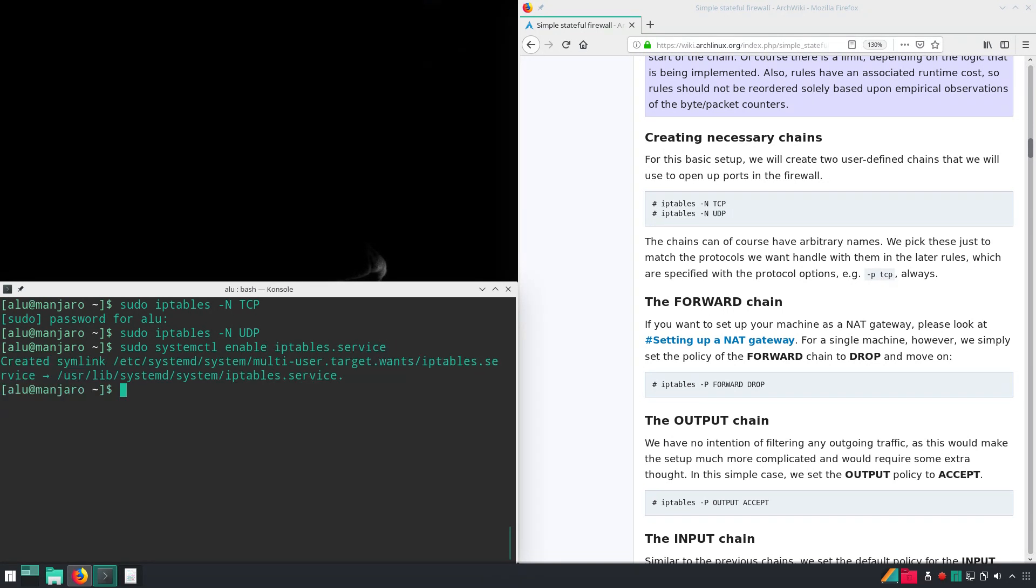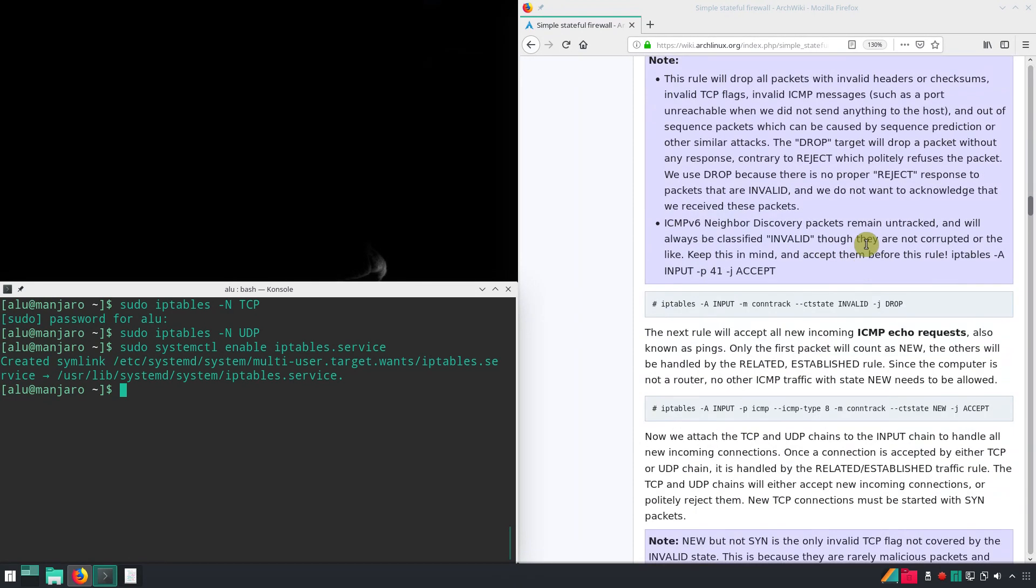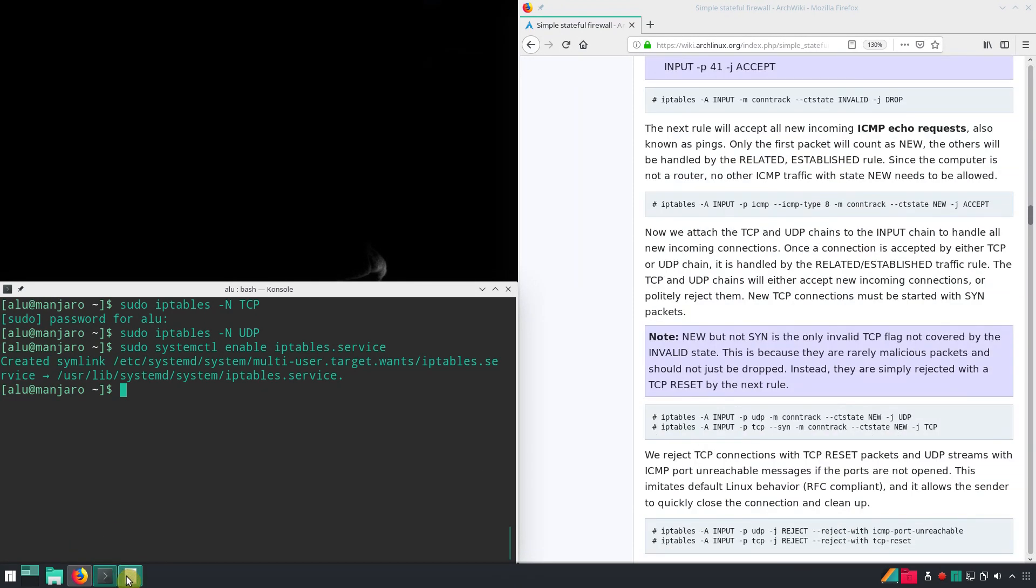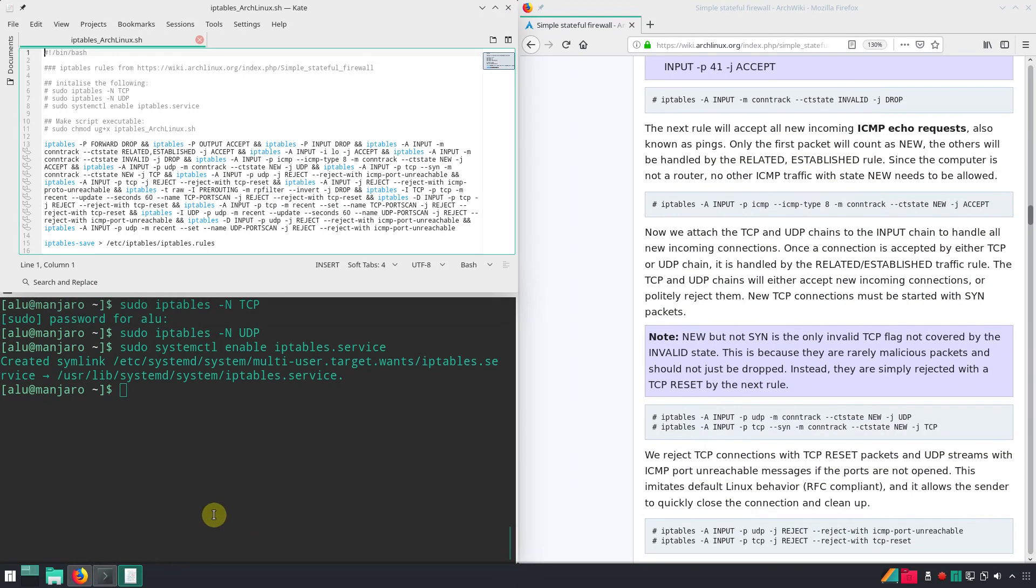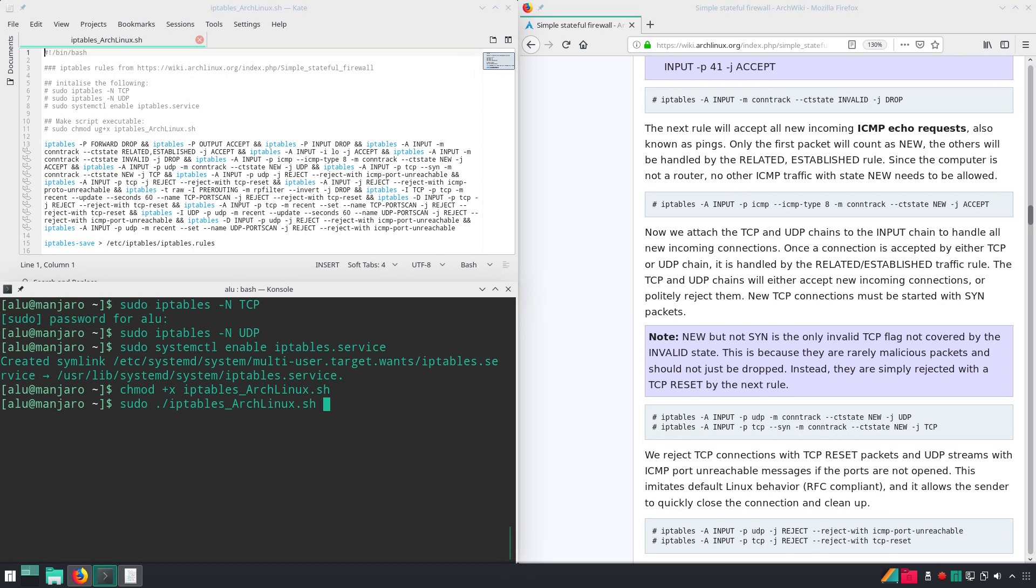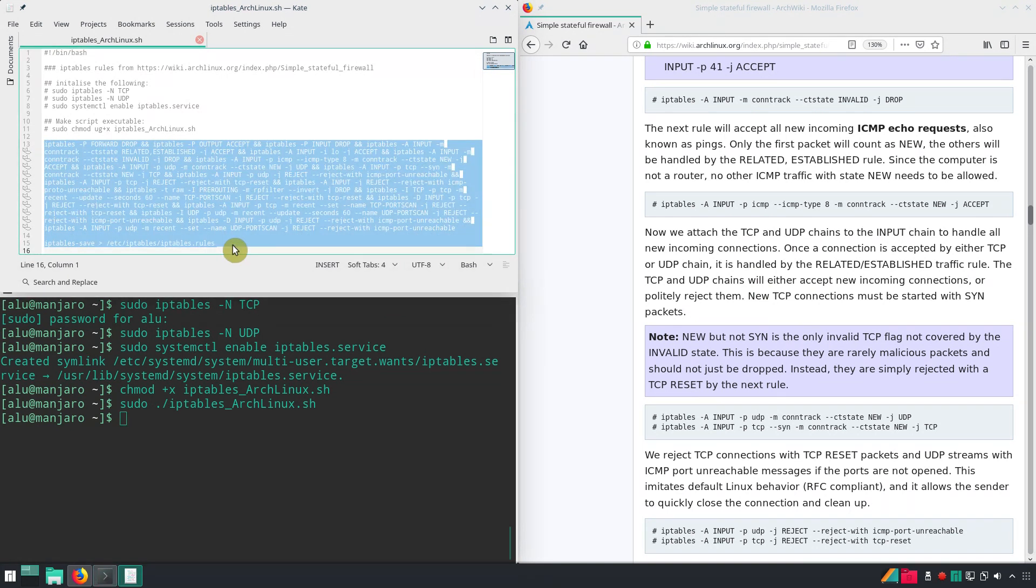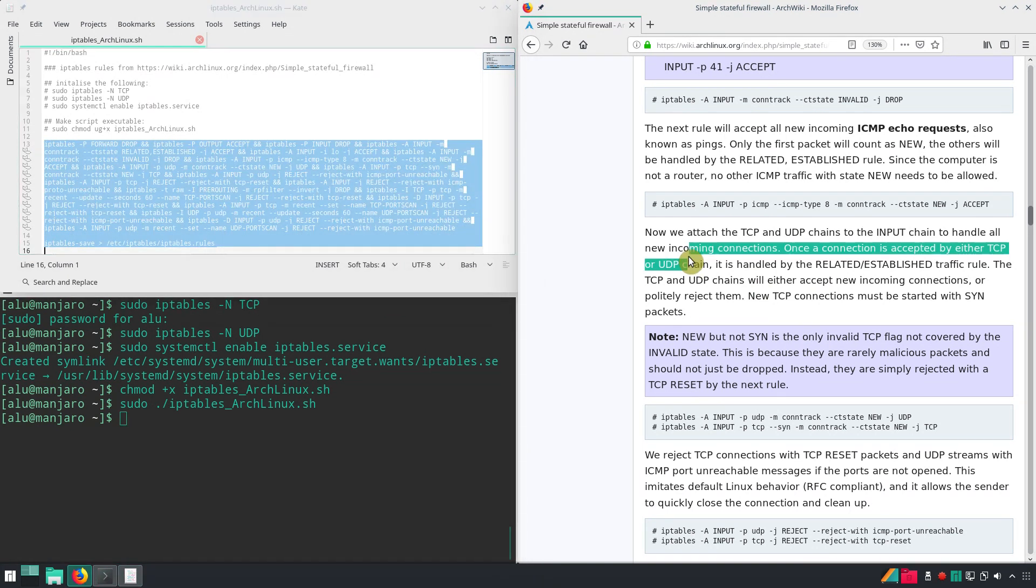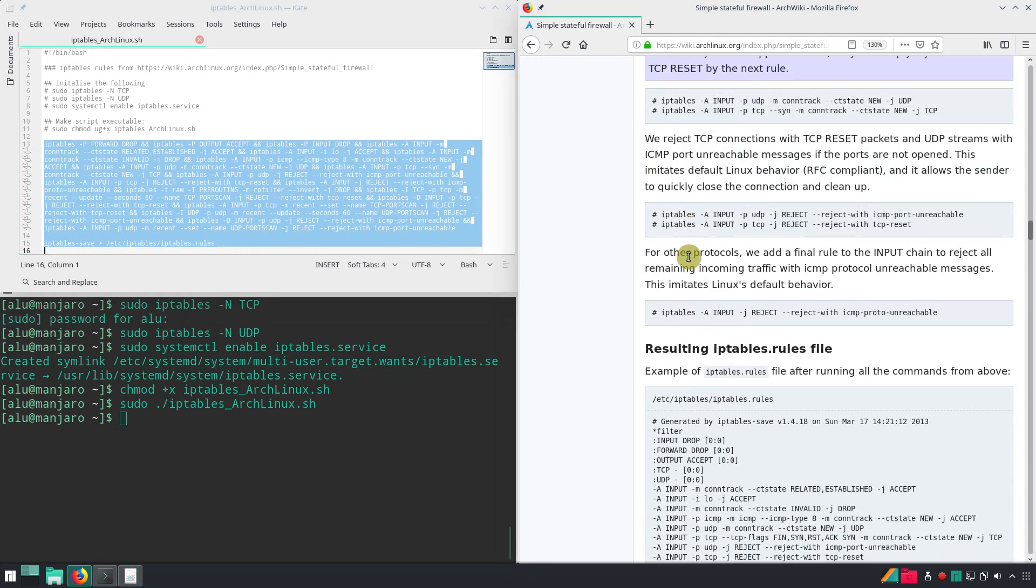To keep this video short, I have copied all these commands to a shell script. You can download it from the description. I will make it executable and run it. It will implement all these rules described in Arch Linux Wiki. You can go to this Arch Wiki page and read about them. Now, a simple stateful firewall is configured.